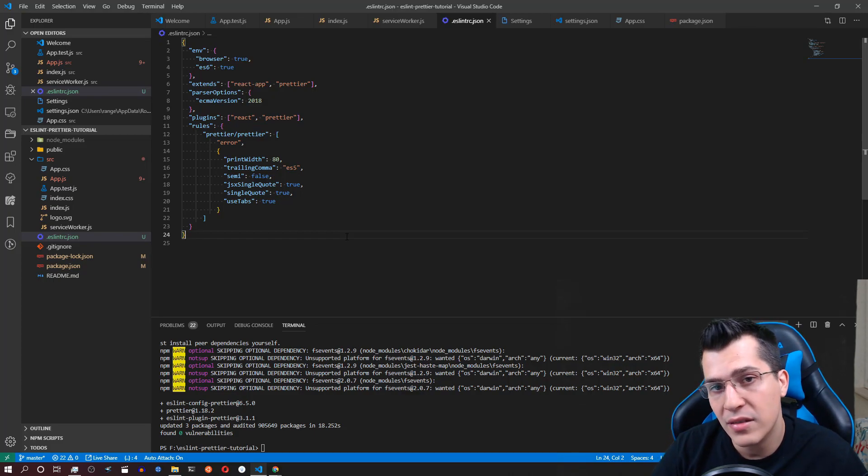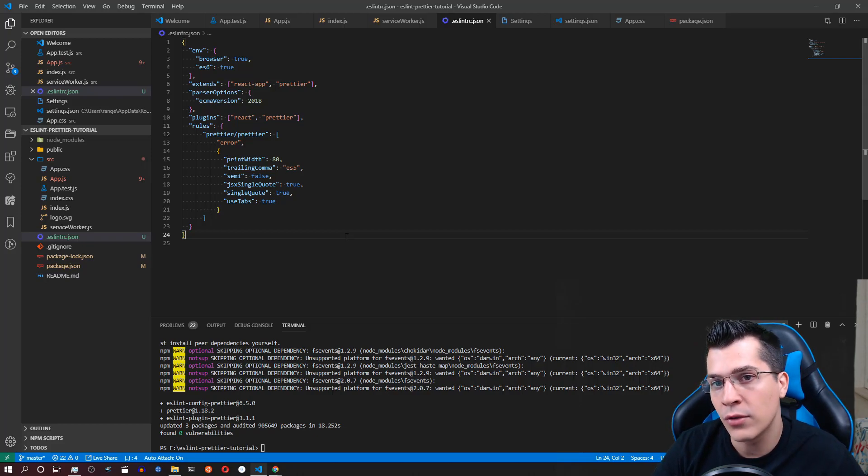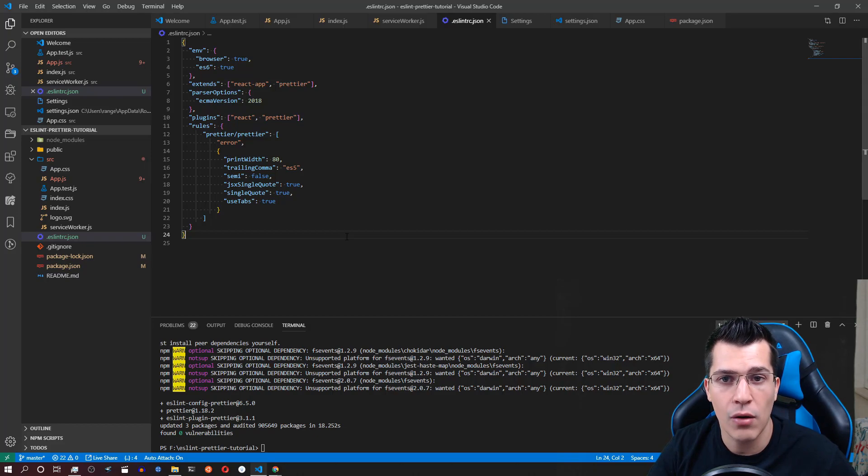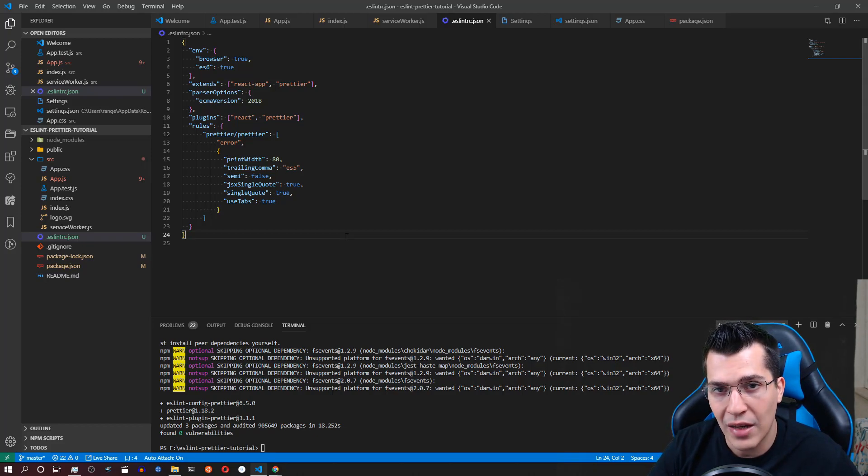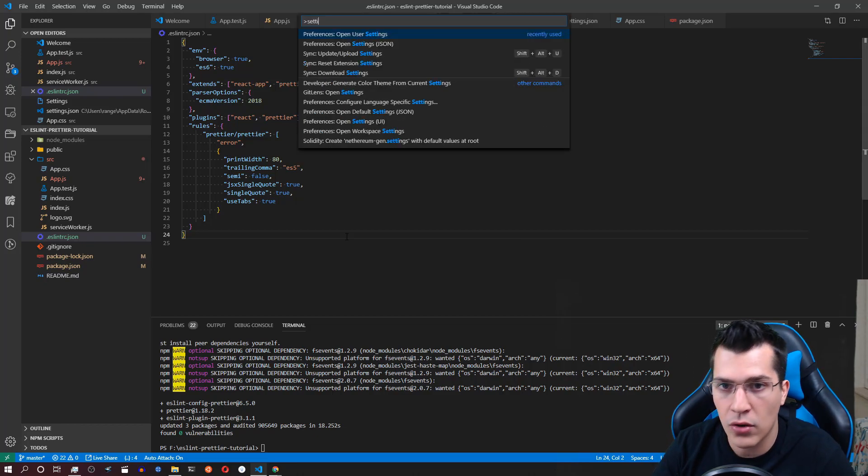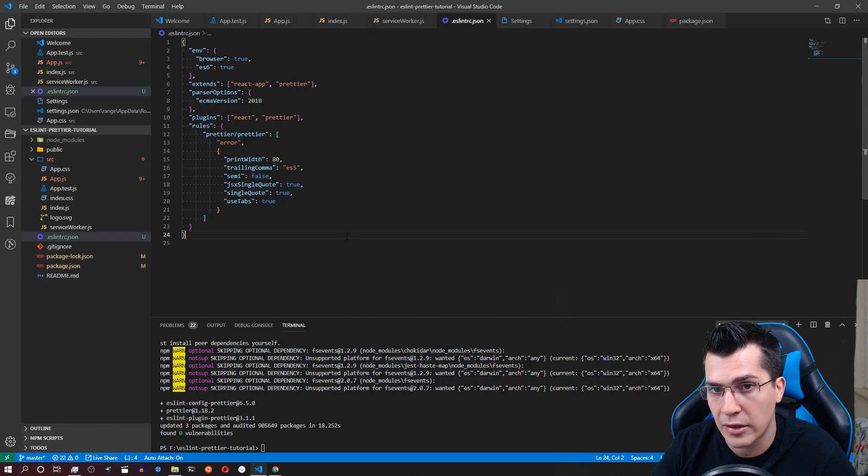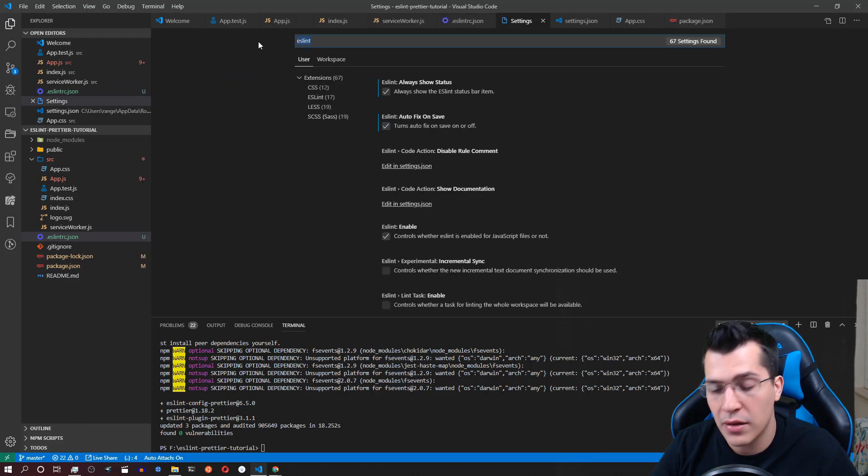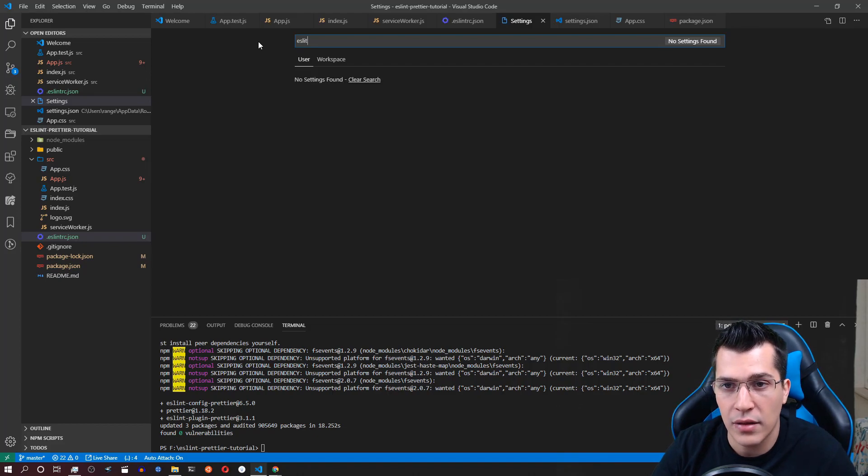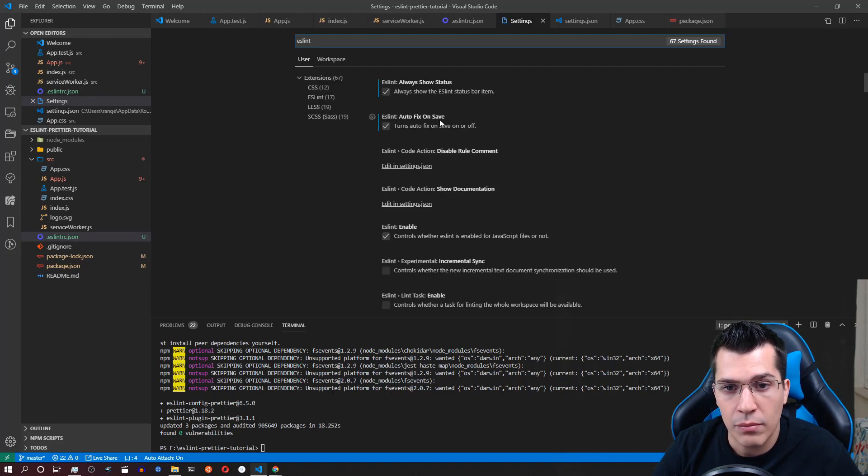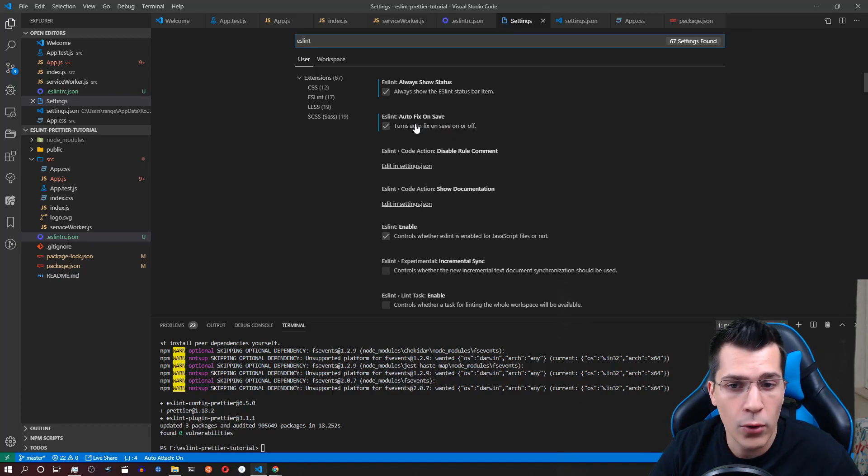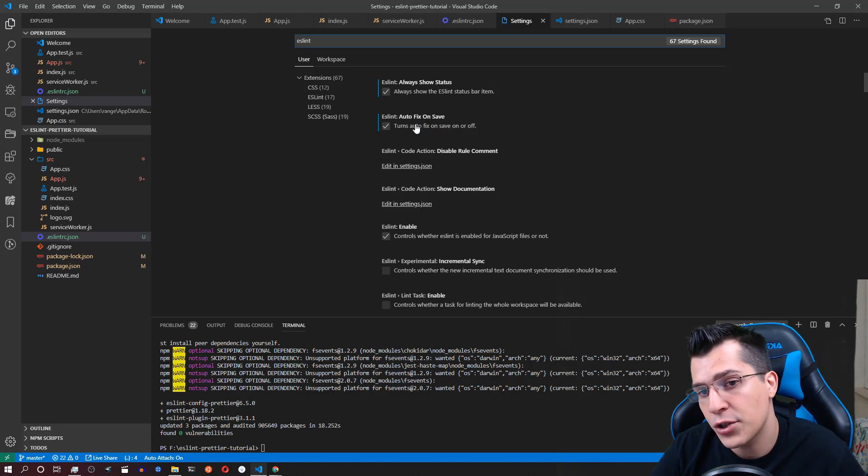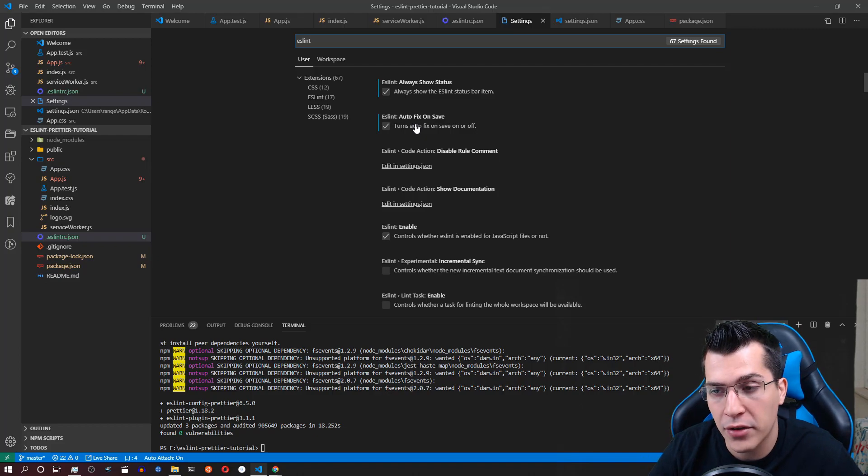Now one last thing that we need to make sure that we have as a setting in Visual Studio Code is that we fix our document on document save. Now in order to find that setting just press F1 and go to settings and open your user settings. Now here you would want to type ESLint like that and make sure that you have auto fix on save here checked. Usually by default this is unchecked so make sure you check it.